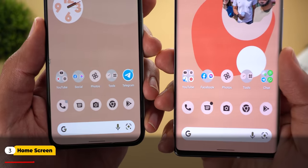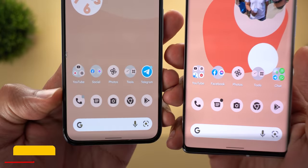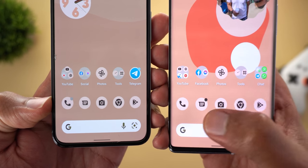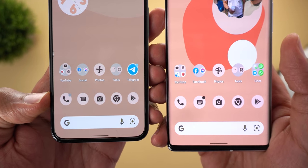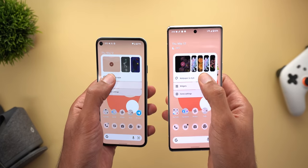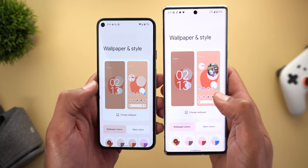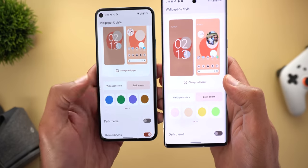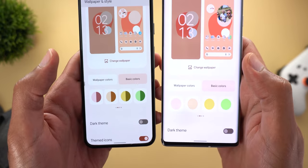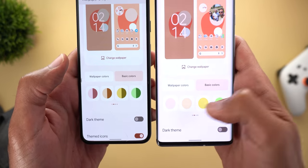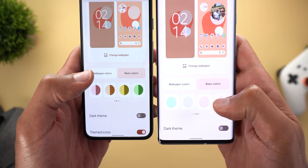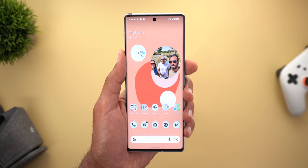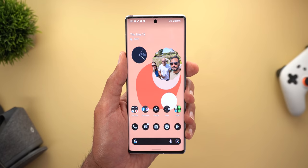Moving on to the home screen — the first change is in the notification dots. On the phone app, the notification dot is gray in beta 1, while in beta 2 it's black. The wallpaper and style app also got brighter basic colors. I have the same wallpaper on both, but when you go to basic colors and swipe to the second page, you see totally different colors compared to beta 1 — they are much brighter and the number of dual colors is much less.